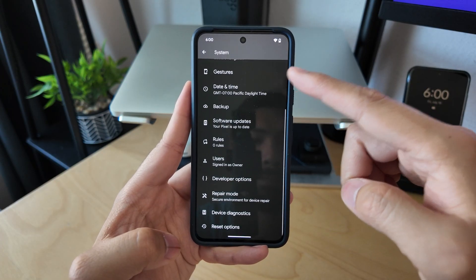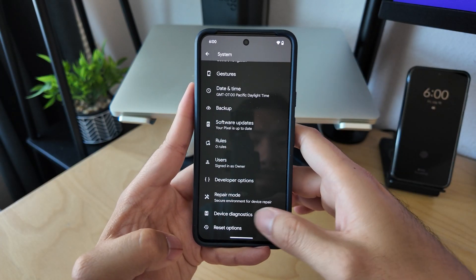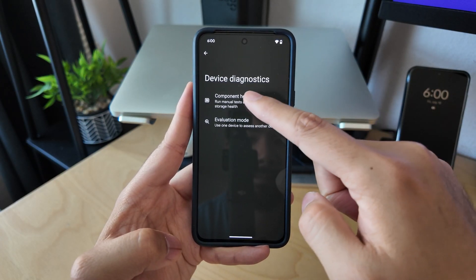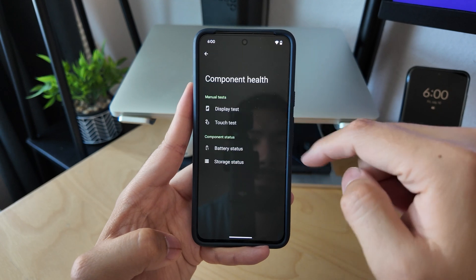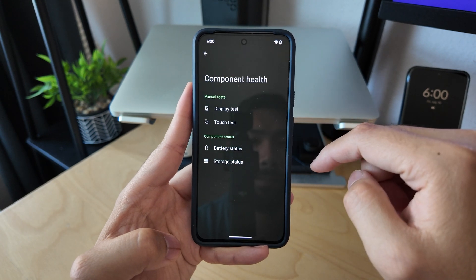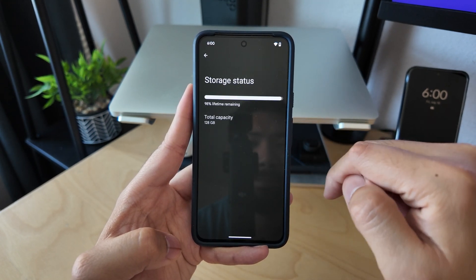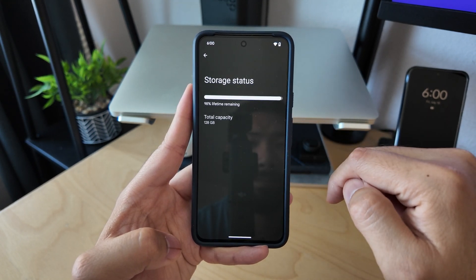Next up, we have some new system settings. First up is the new device diagnostics, which allow us to see the health of our storage and battery, and also run tests for the display and touch screen.